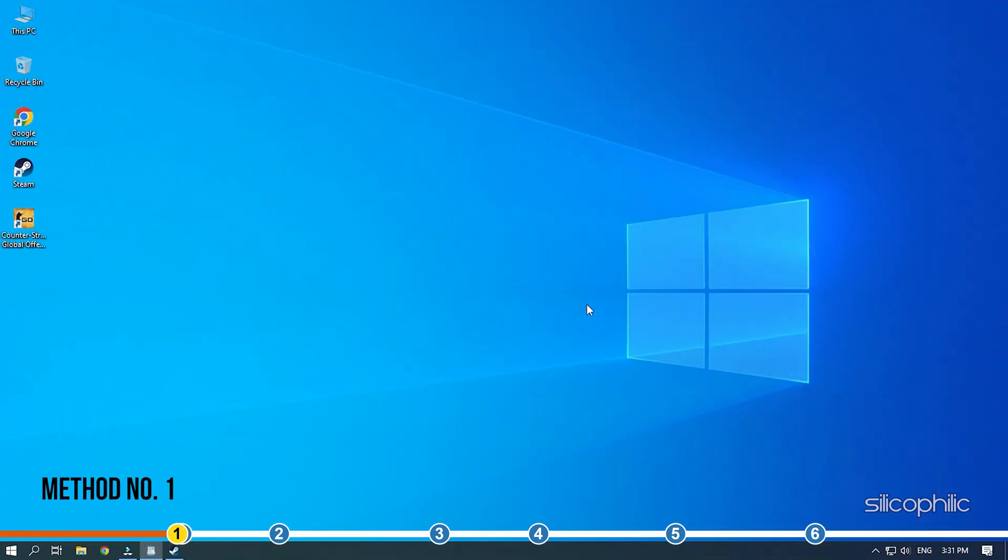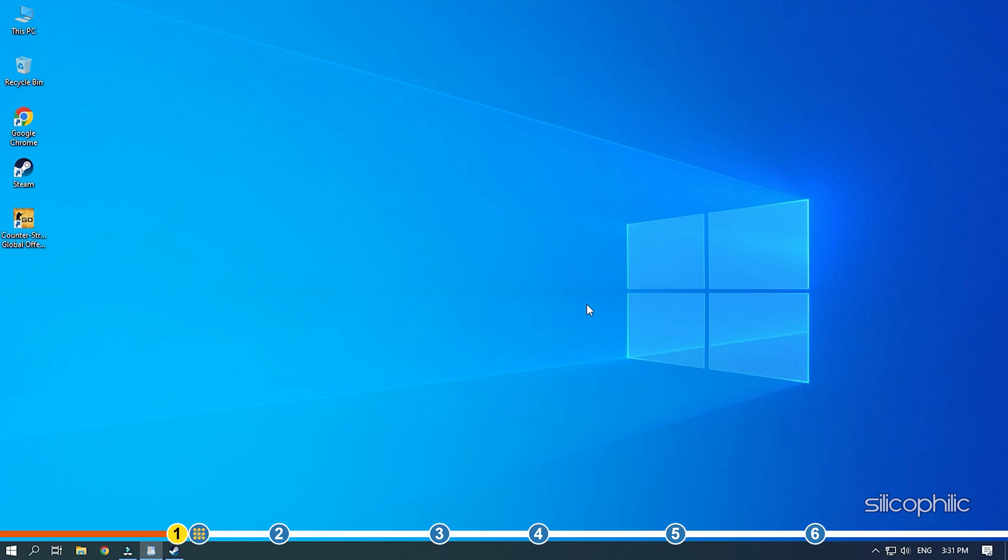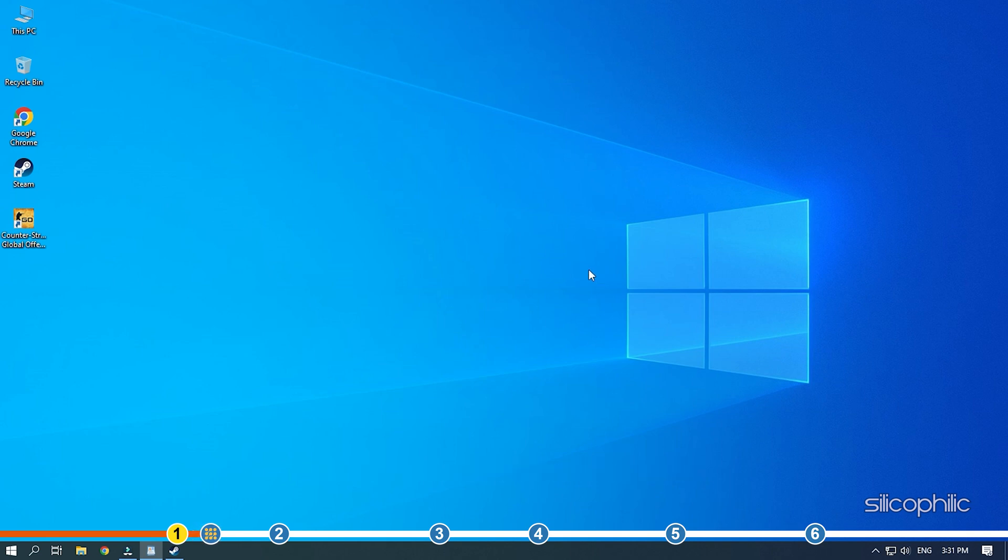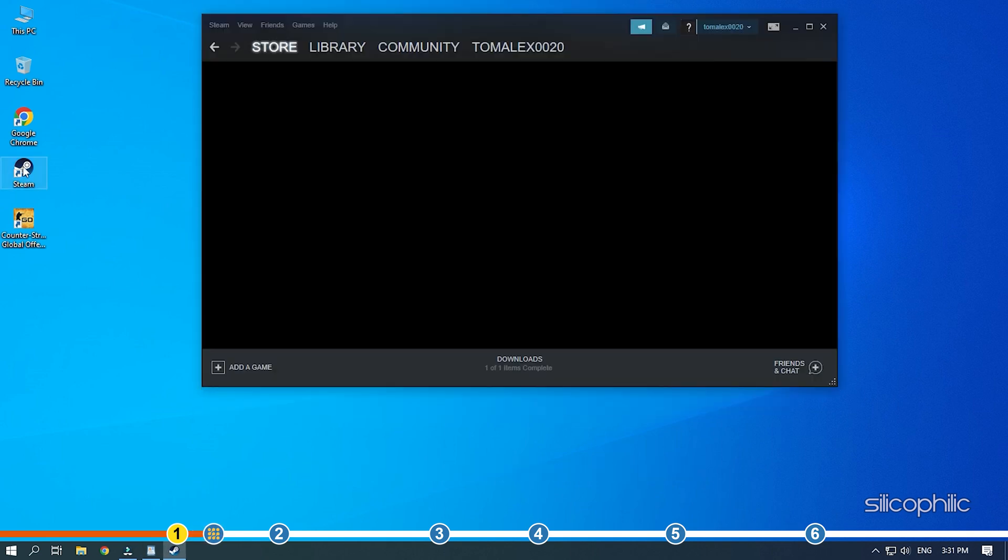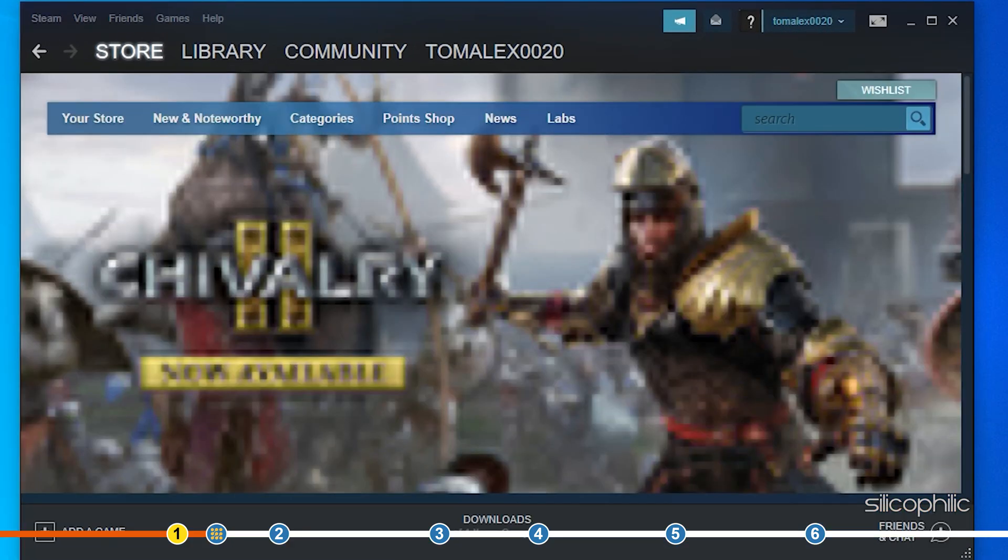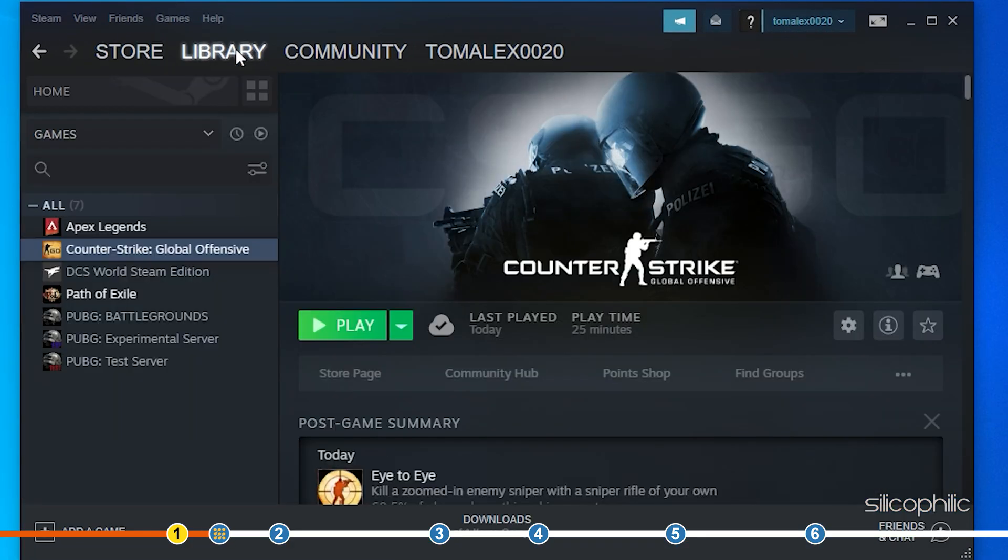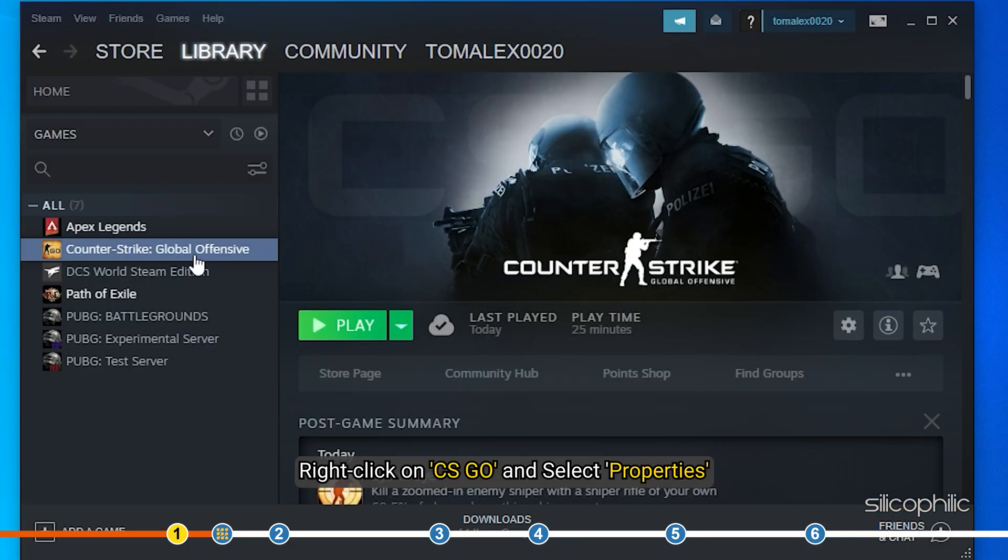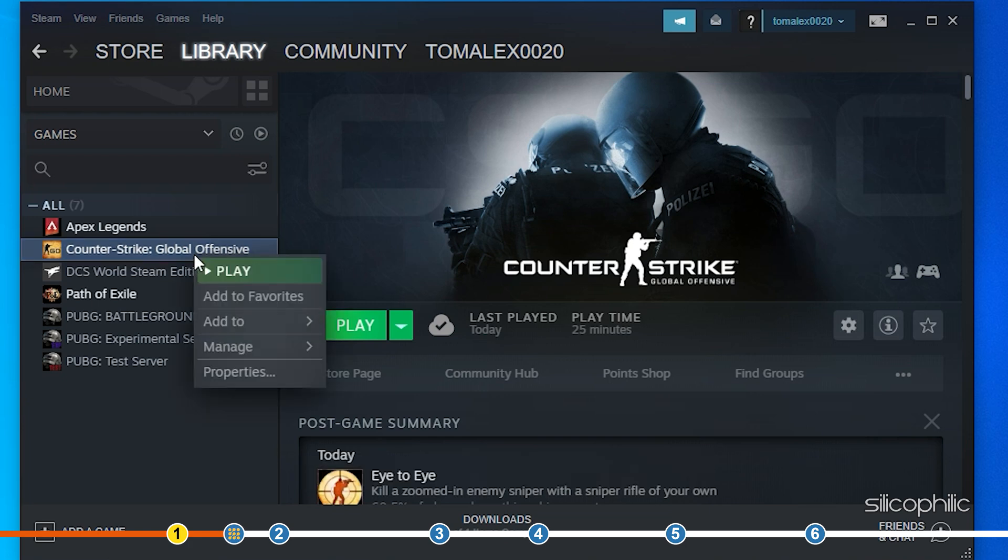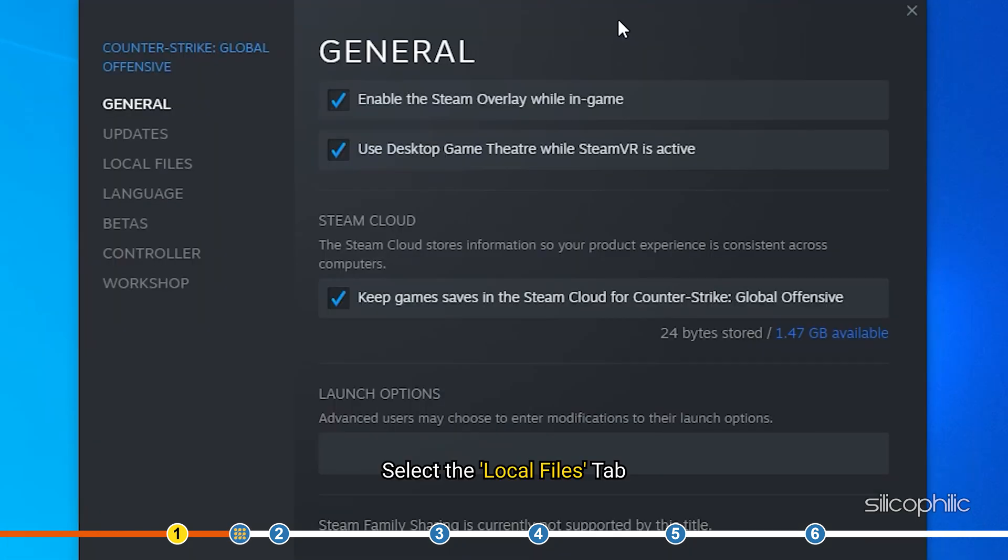The first thing you can do is verify the integrity of the game files from Steam. Open Steam and select the library option. Right-click on CS:GO and select Properties. Select the Local Files tab.